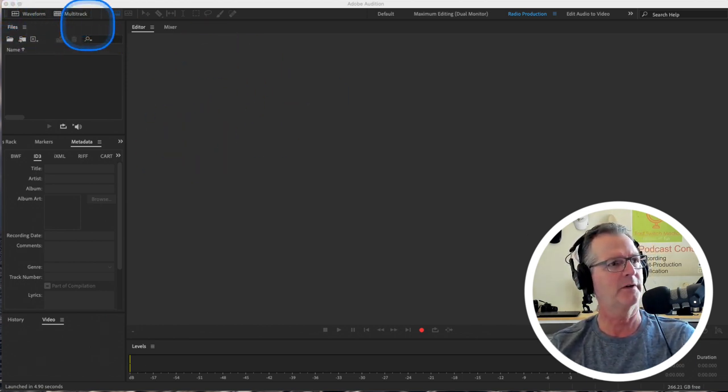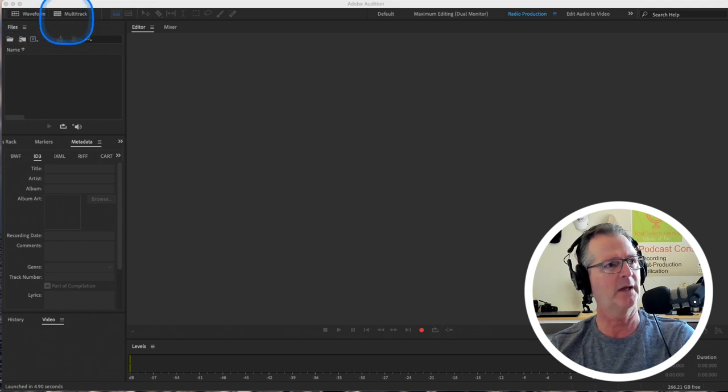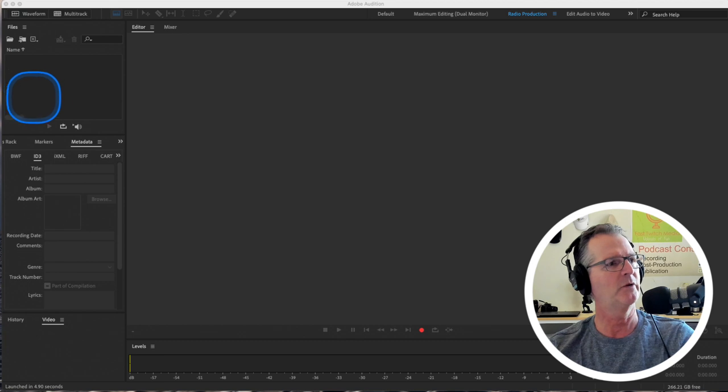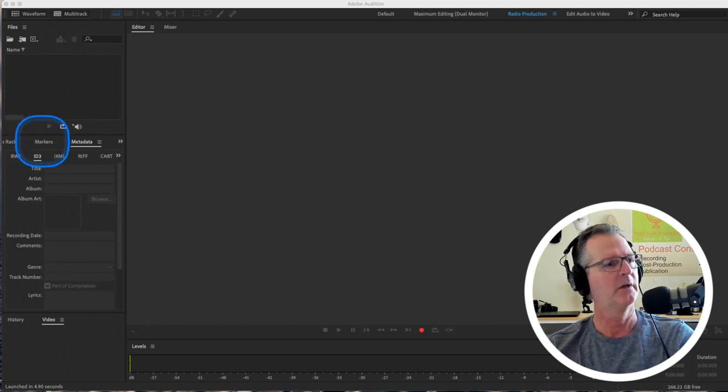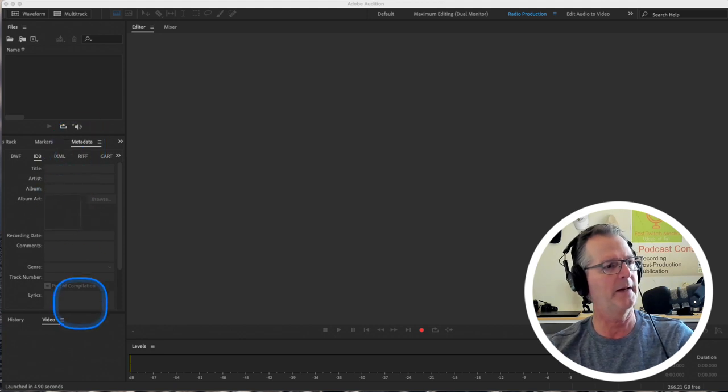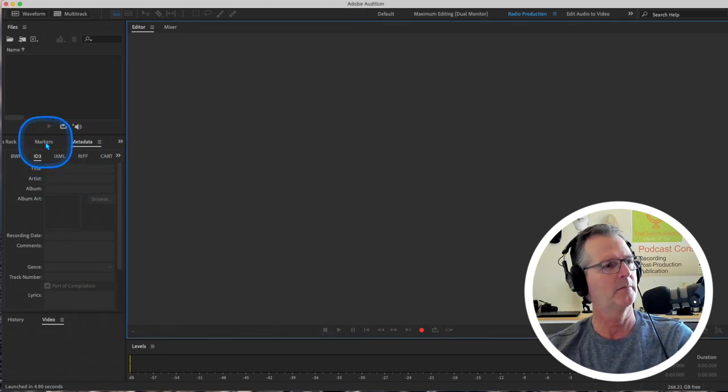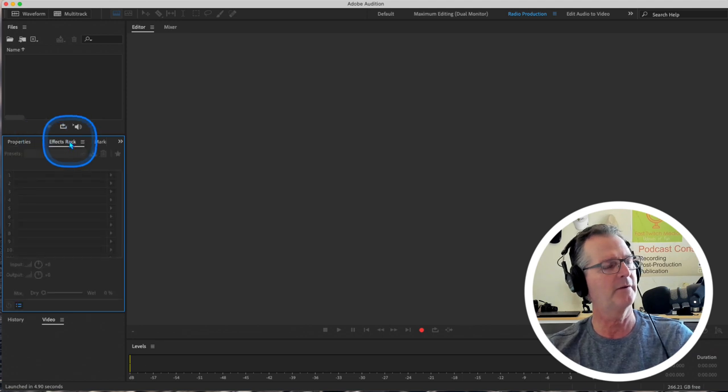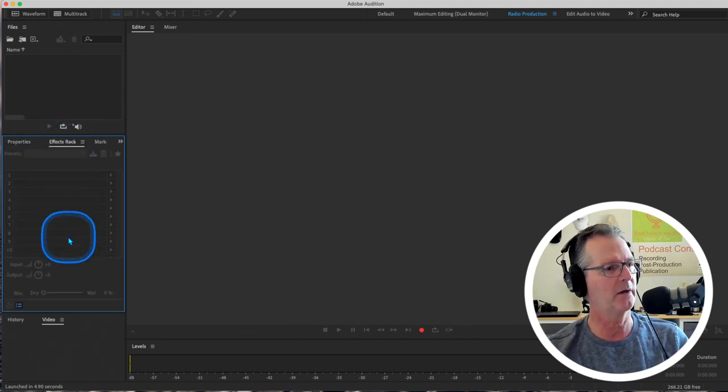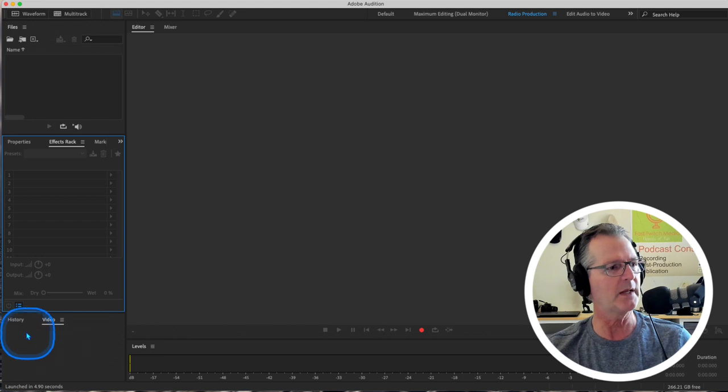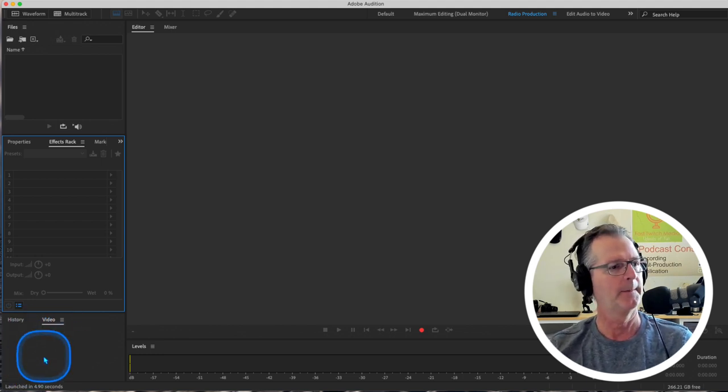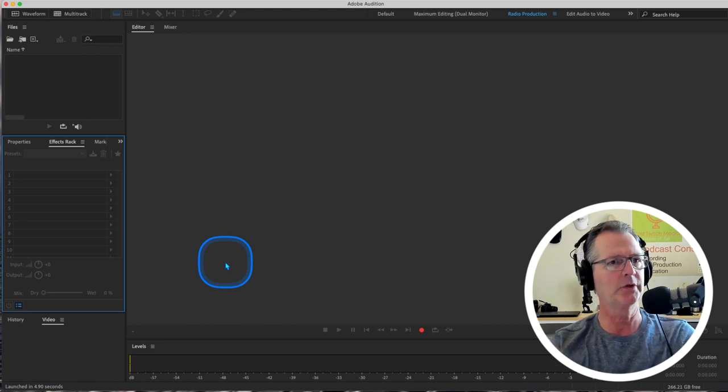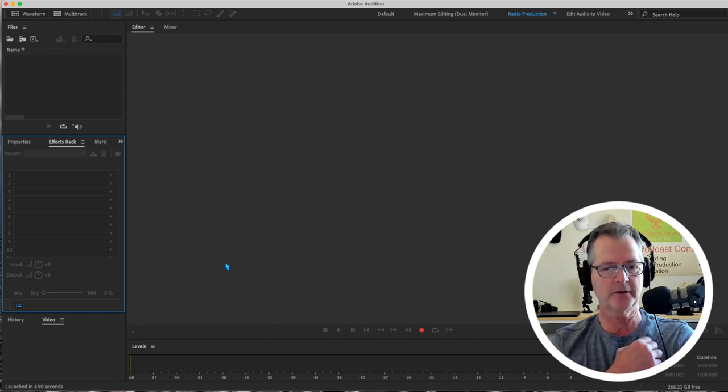Up in the very upper left, top left is multitrack and waveform. And then your files will appear in here. In this panel, there is metadata, markers, and the effects rack. Let's open the effects rack and keep that open. And then down here will be some history.